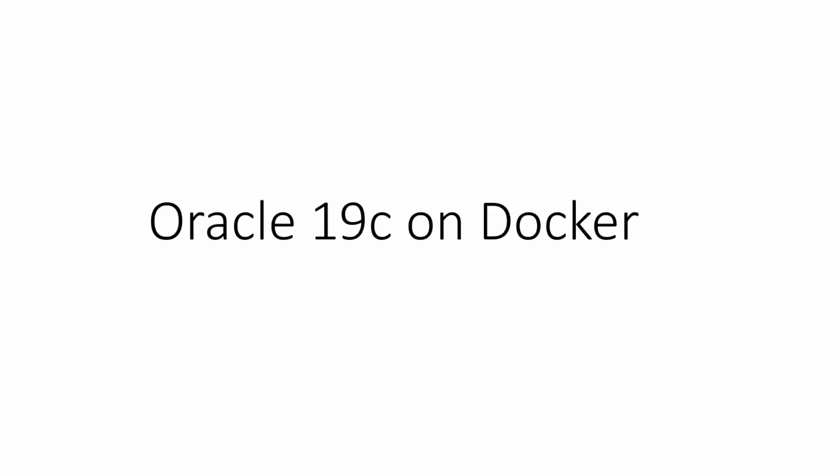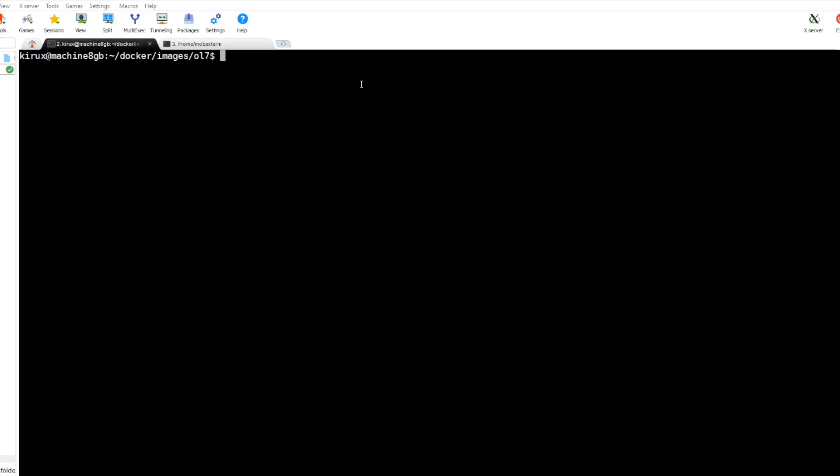Hello everyone, in today's video we'll see how to create an Oracle 19c database on Docker. So let's get started.